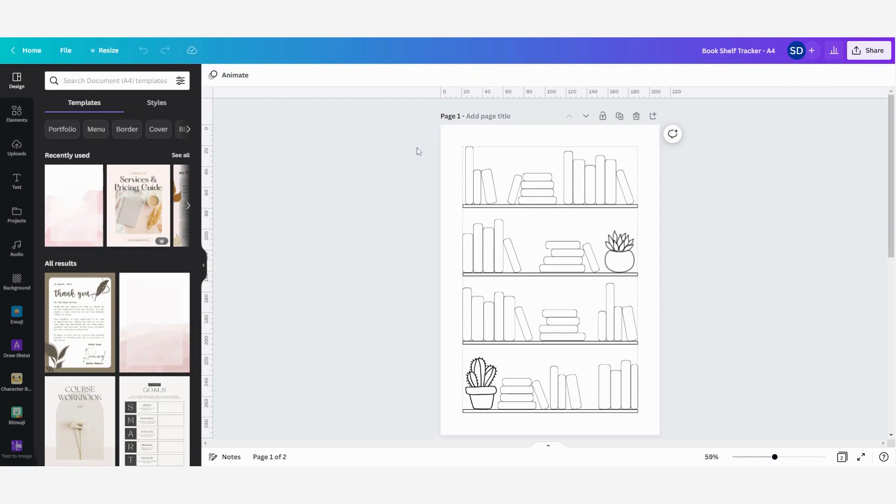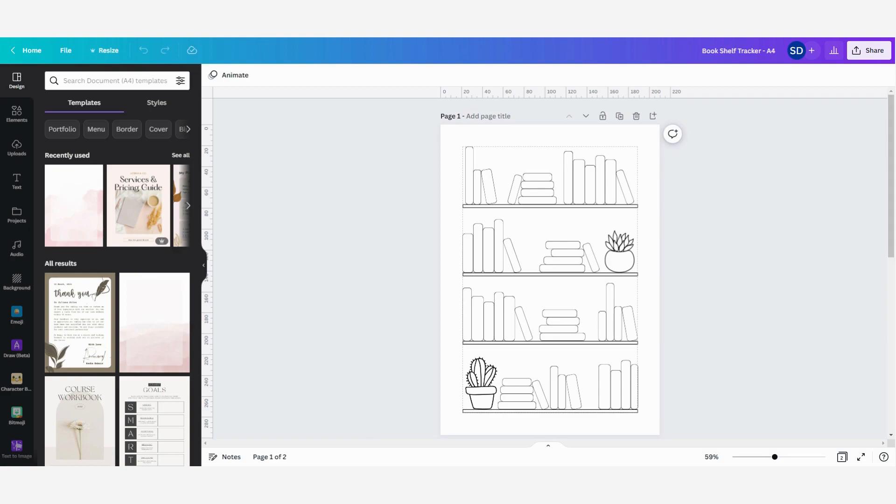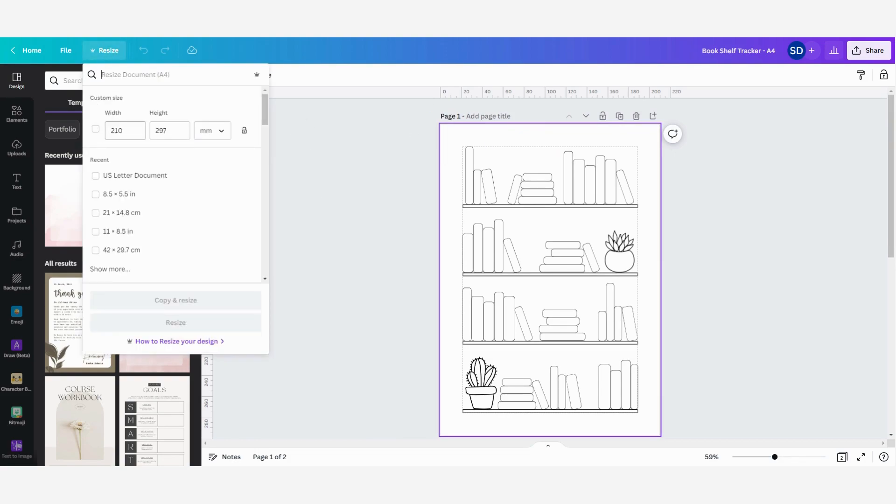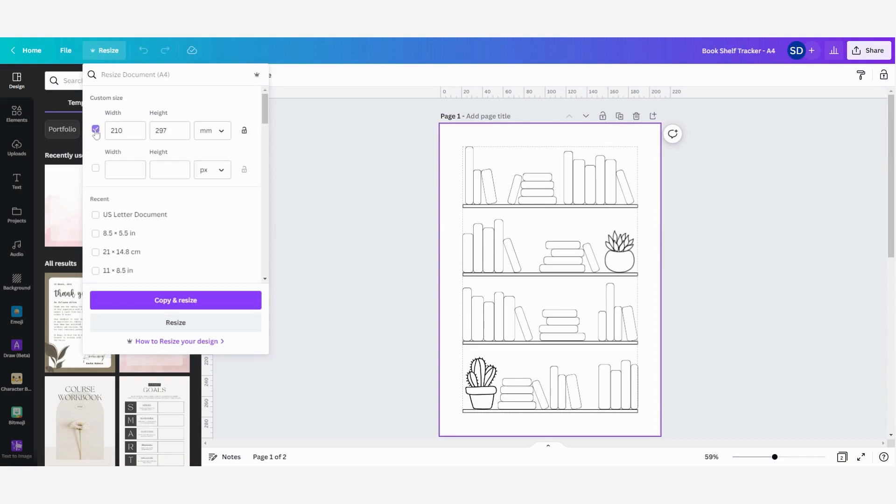First I'm going to show you the Canva Pro option. You can see here resize stands with a little crown, that means it's only available in the Canva Pro version. I'm going to click on resize, and then here you can choose a custom size by clicking on it, giving the dimensions you want, and you can also change it to pixels or inches or other things.